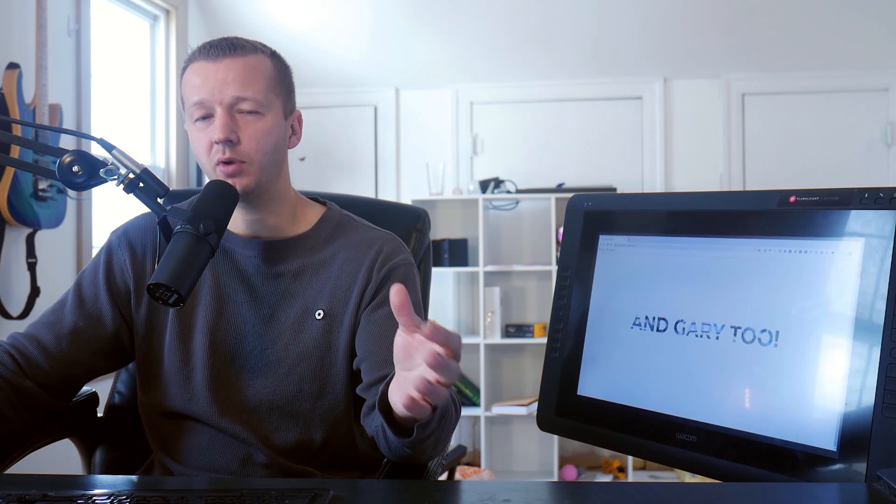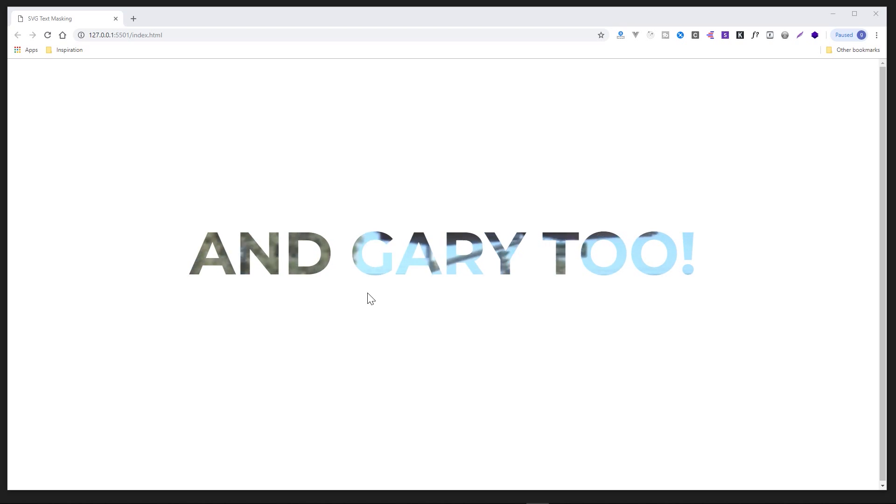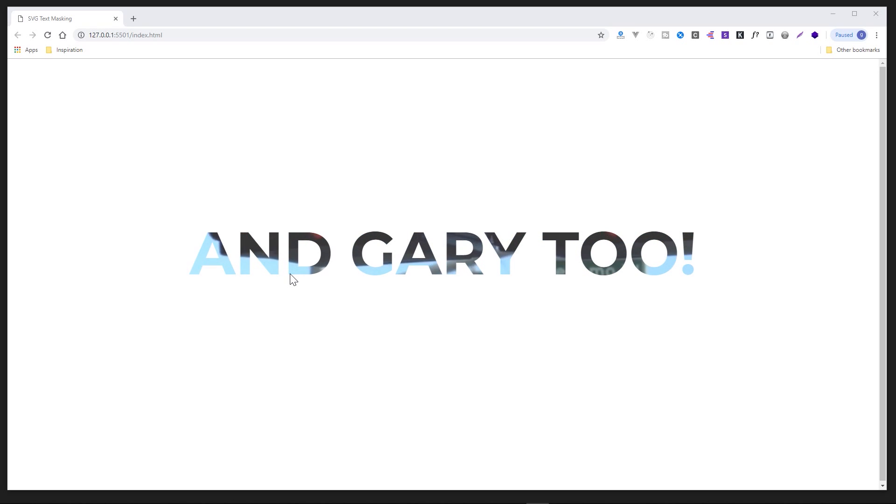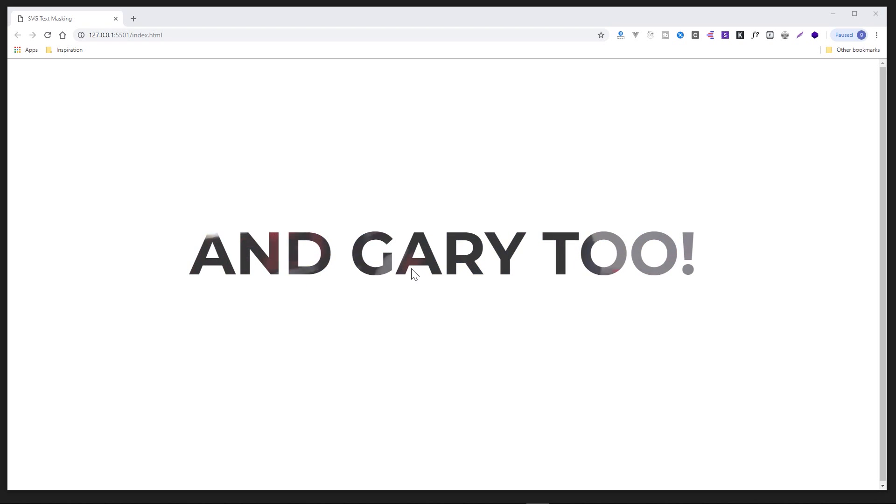Hey everyone, what's up? Gary Simon of Coursetro. So today we're going to take a look at using SVG text and making it a mask. And that way we can see just as shown here, anything behind it. In this case, we're using a video. You could use just a background graphic or an image of some sort. There's a lot of different things you can do, but I'm choosing to use a video just because it's a pretty cool effect.